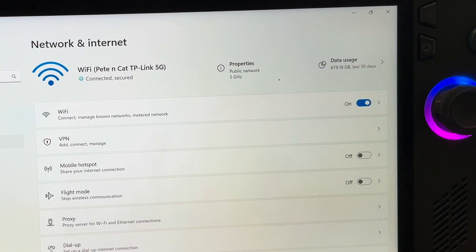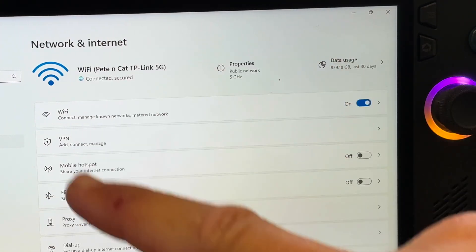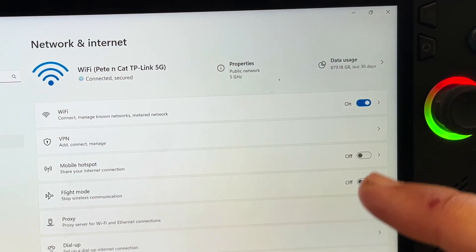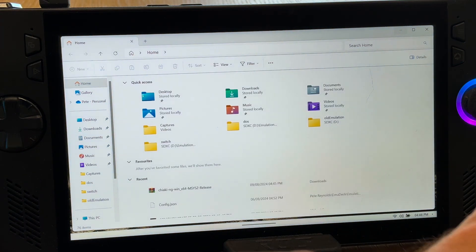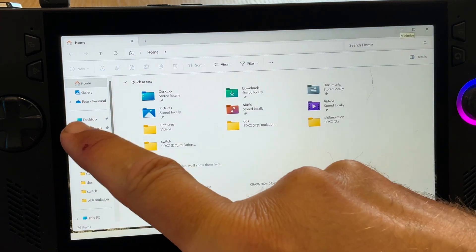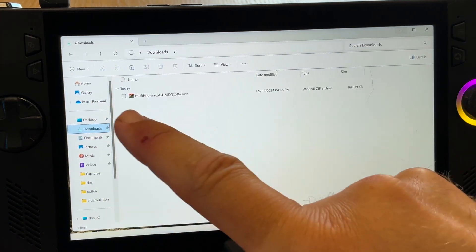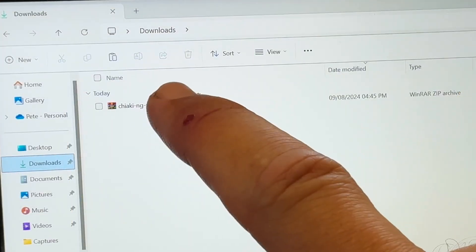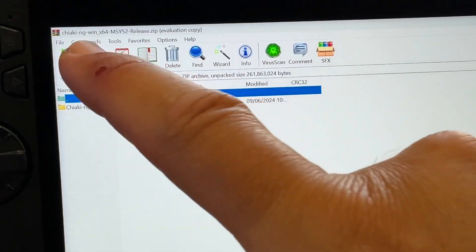A quick note: make sure your Ally and PS5 are on the same Wi-Fi network. For step 2, let's install Chiaki by heading to where we downloaded it — in my case the downloads folder — and clicking it to bring up your favourite unzip program.